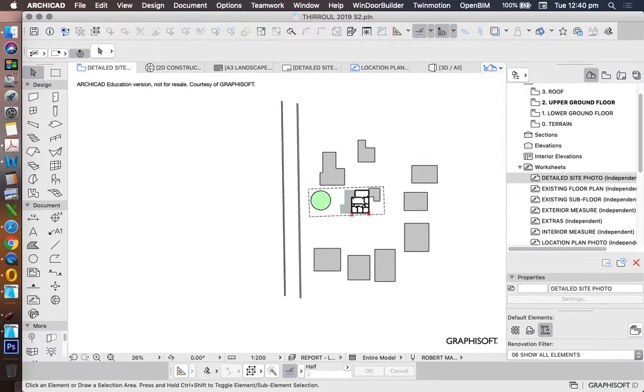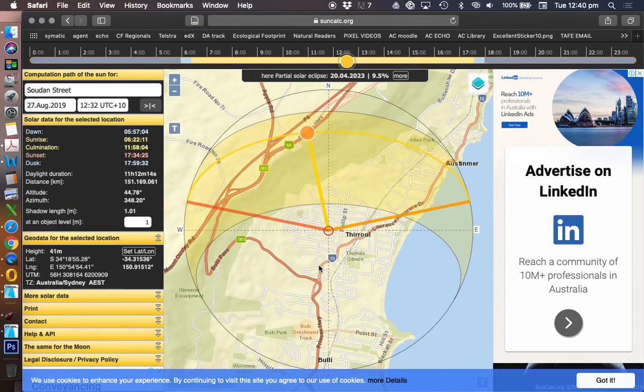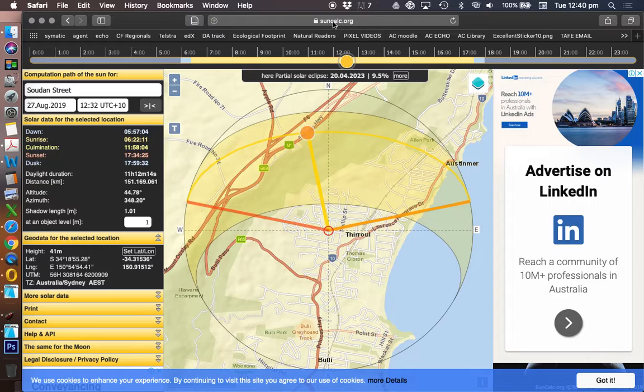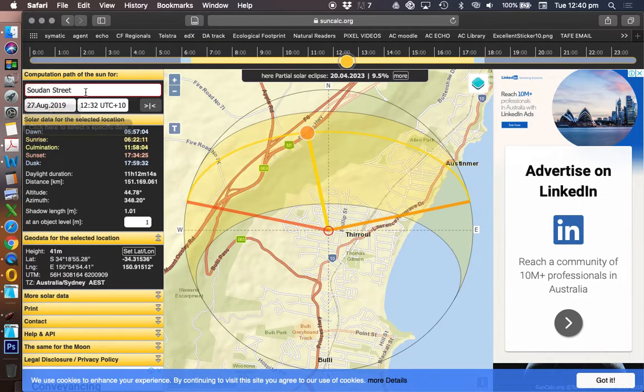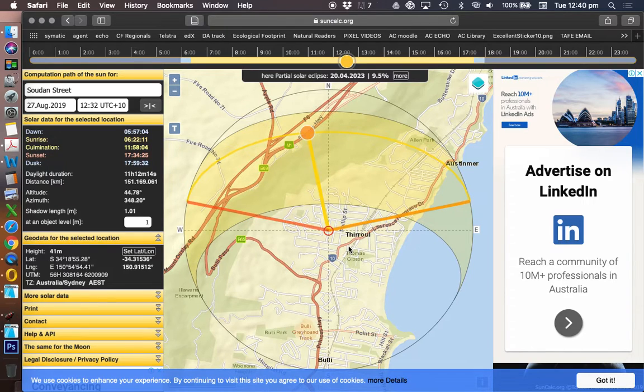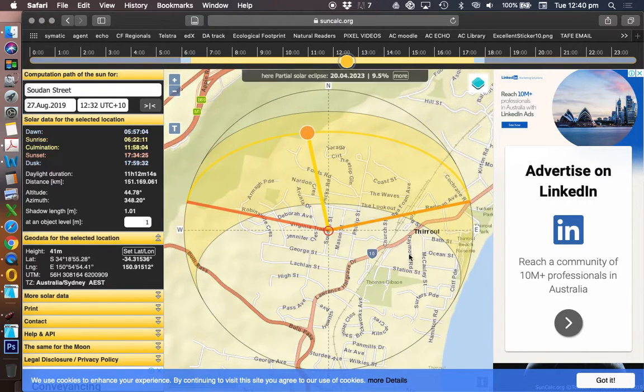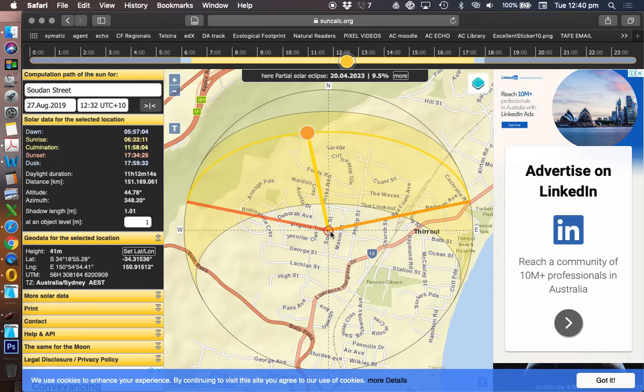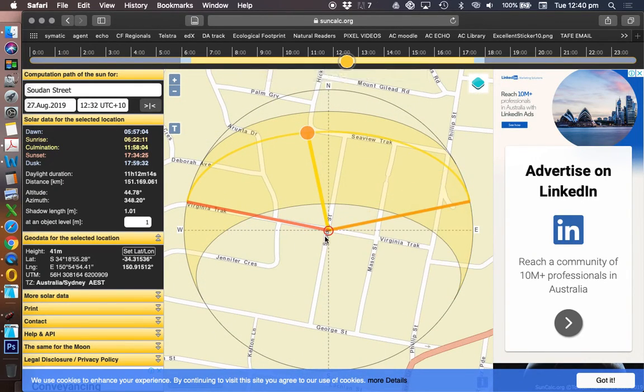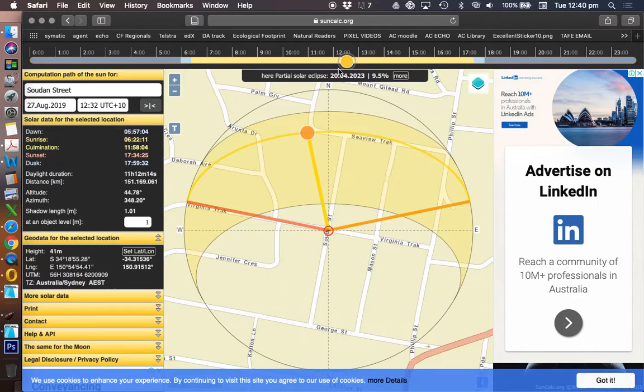What else could we use? In order to draw a site analysis plan, we might also want to have something like a sun path diagram. This is from suncalc.org. I've put in the street address. I've zoomed out to the neighborhood, to the town, but I can zoom back in if I want to. It doesn't actually change the sun.